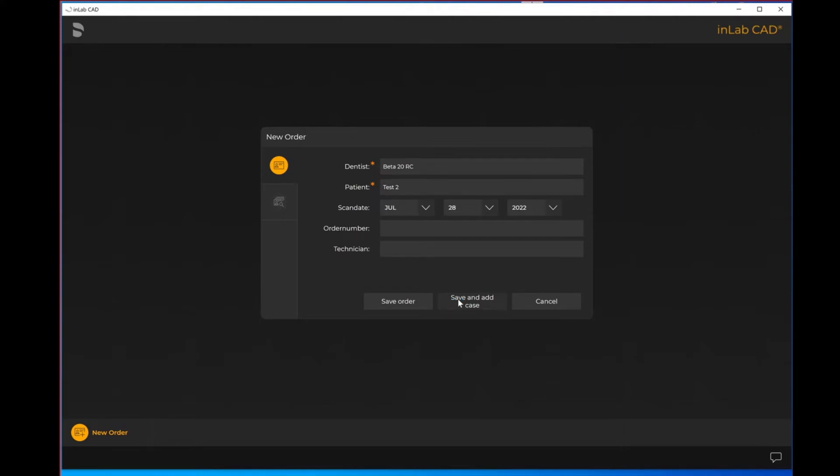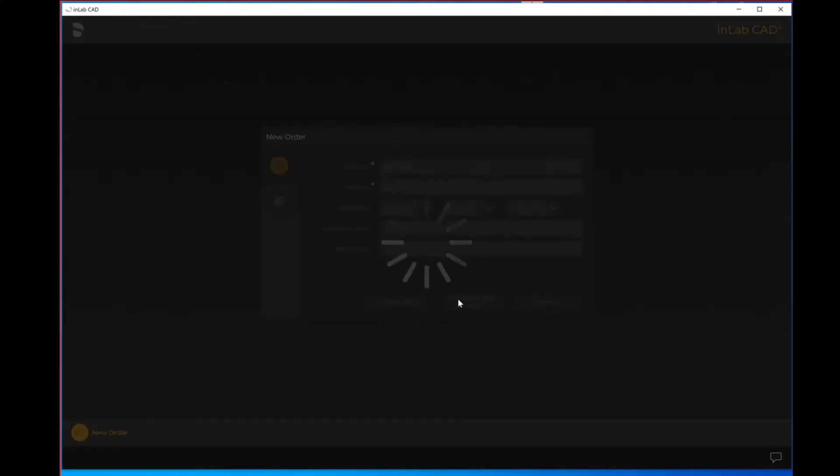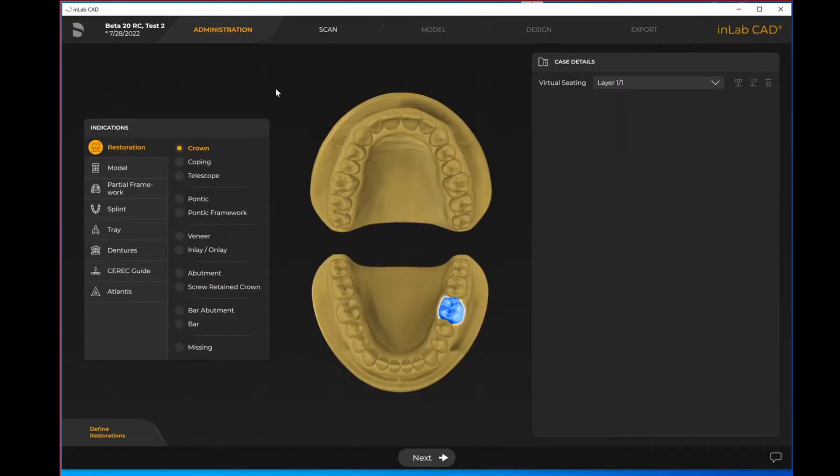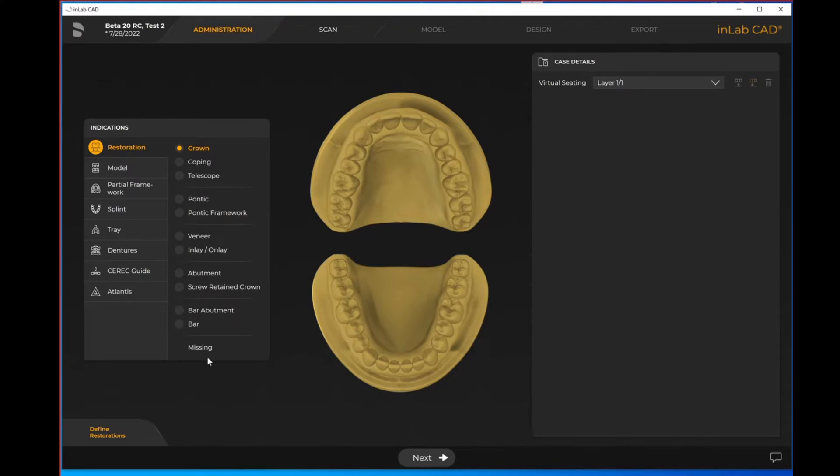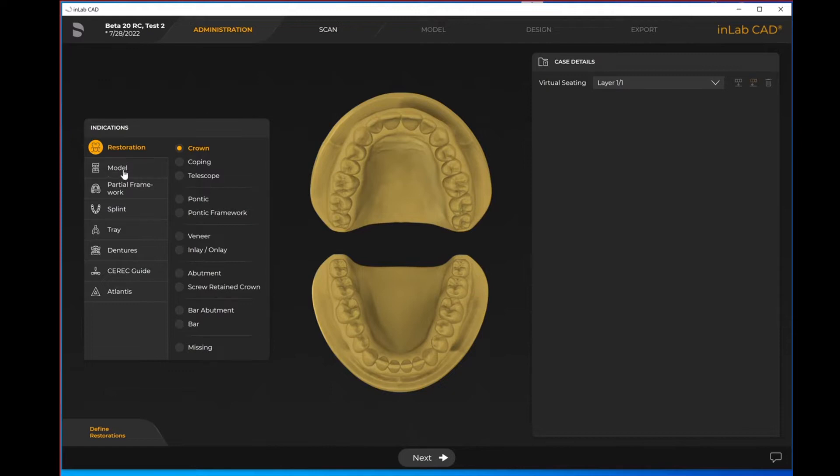Once you are in the administration page, you will see this page in front of you. Here we have our indications. Under our restorations we've got all the usual restorations that you'd be familiar with seeing in other software including CEREC. It does include things like bar abutments and the bar itself because with the inLab system you are able to do full draw capabilities, not just single units or three unit crowns.